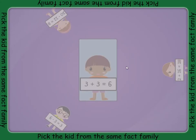Carefully look at the fact being held by the child in the middle. Find another fact from the same family being held by a different child. Once you have found the fact, drag it into the middle.